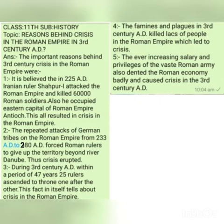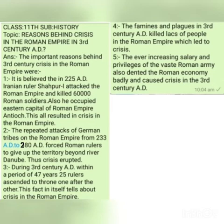Number three: during the third century AD, within a period of 47 years, 25 rulers ascended the throne one after the other. So during 47 years, 25 different rulers ascended the throne of the Roman Empire. When there is such political instability with so many rulers changing in such a short period, it will naturally result in problems, crisis, and tension.